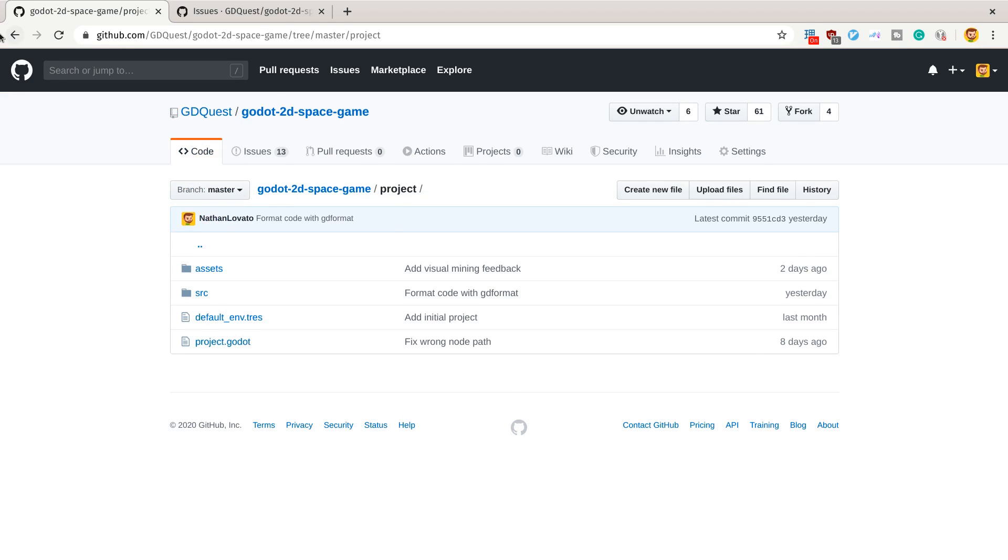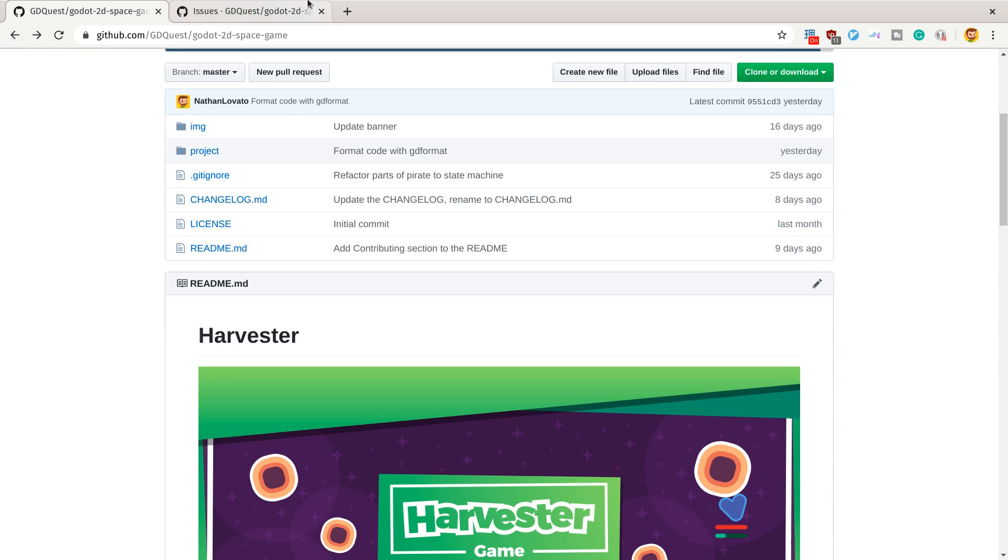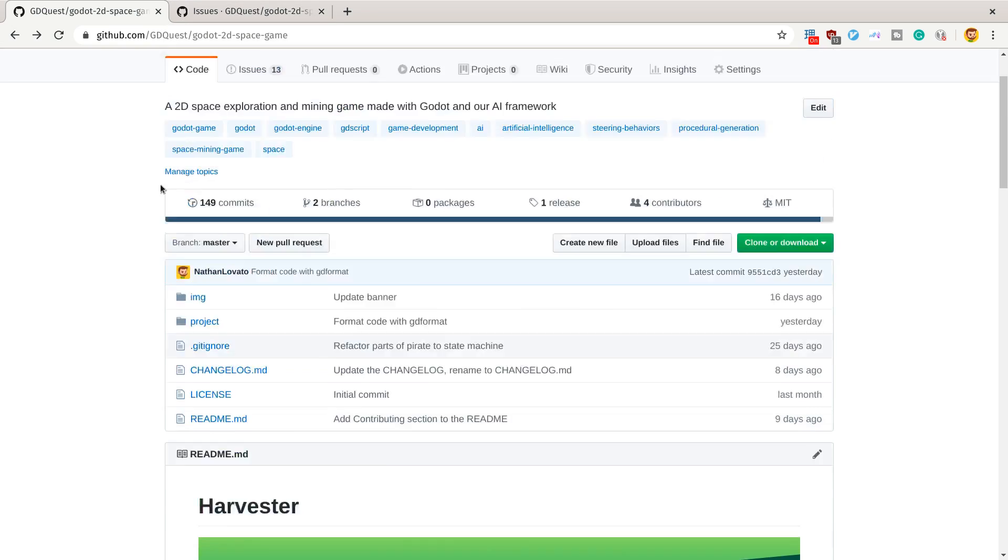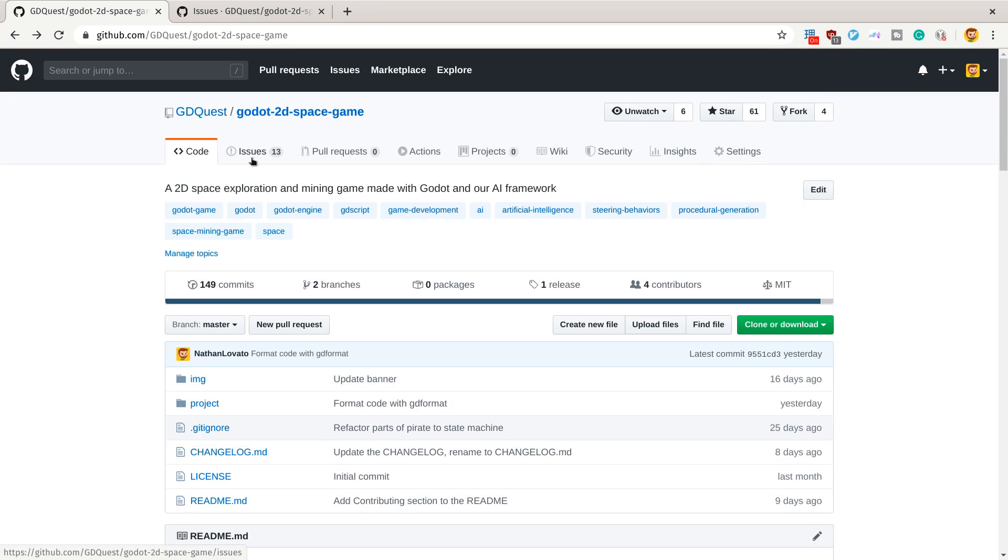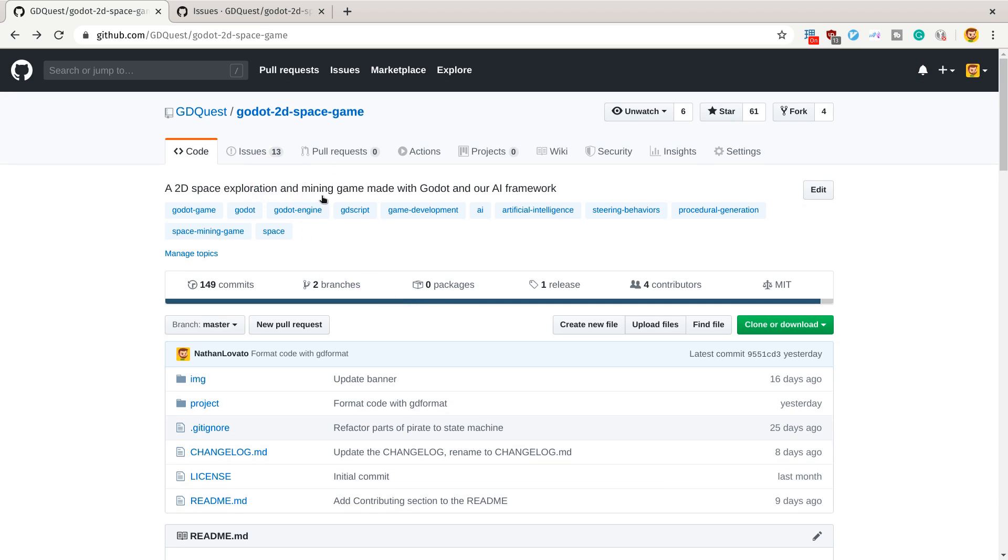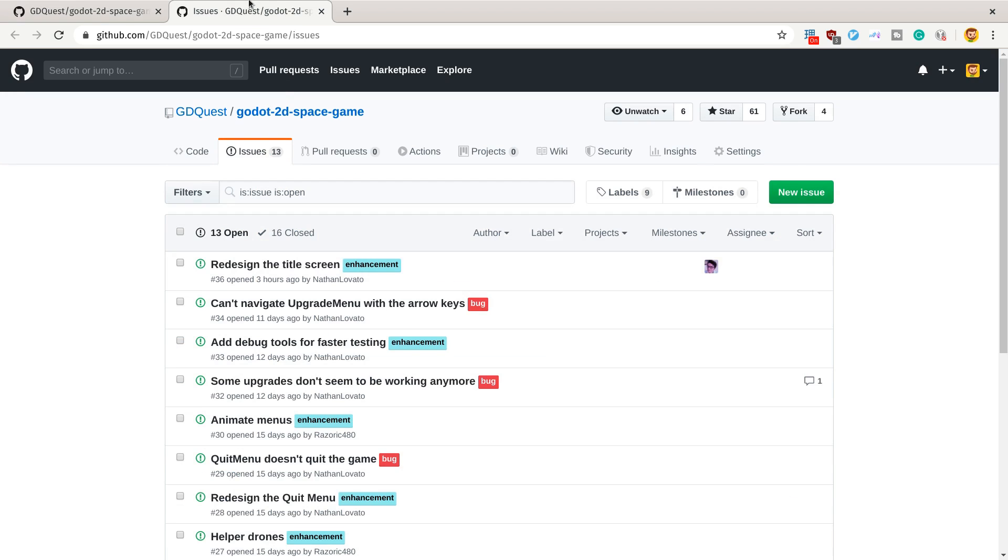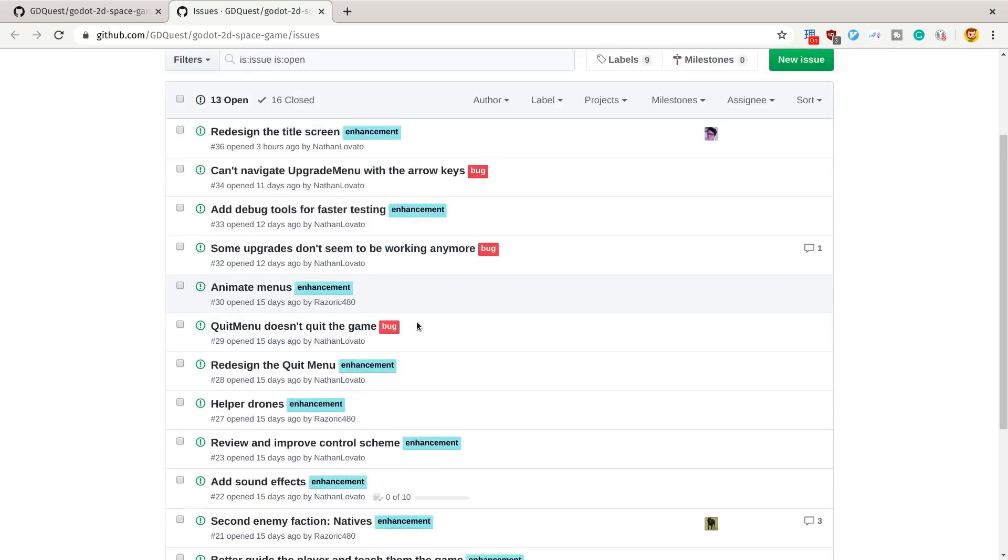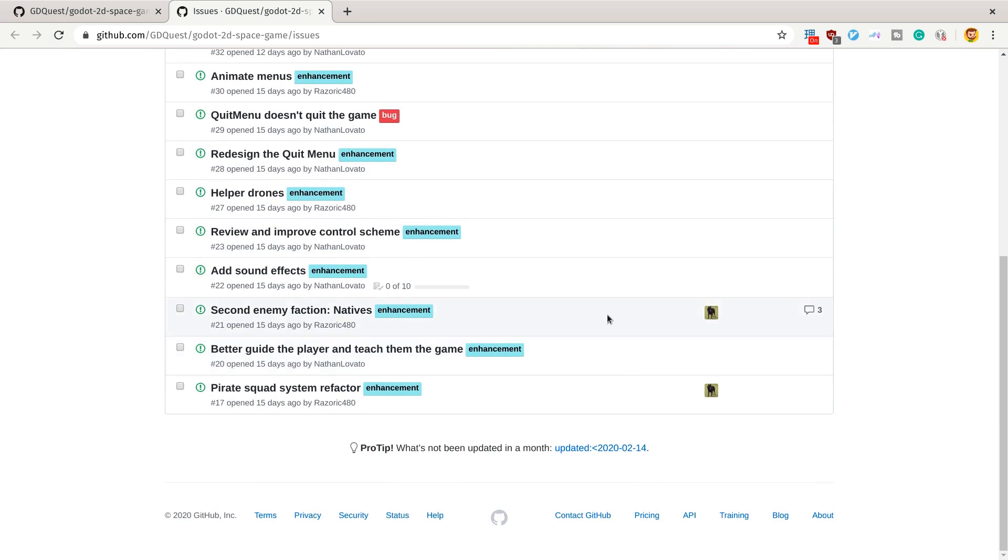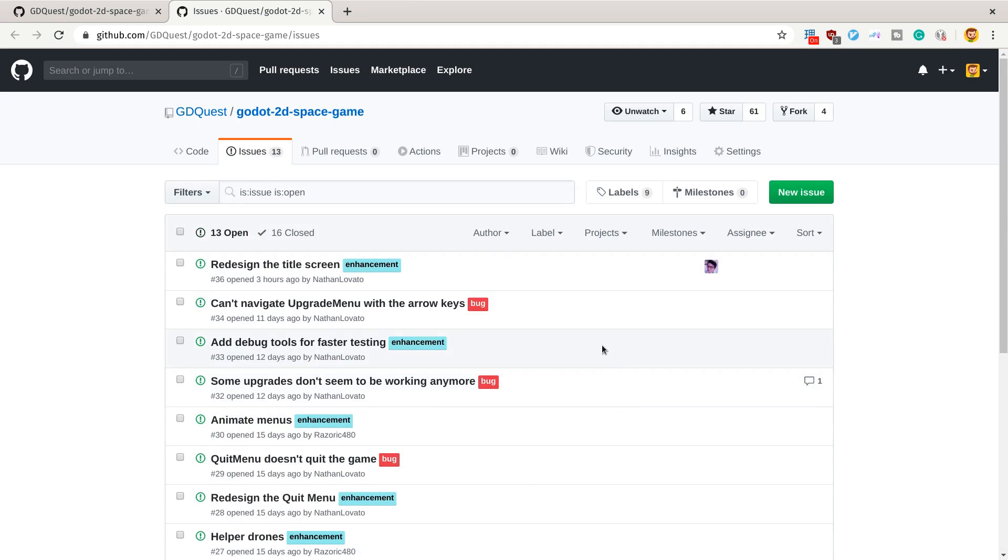We very much welcome contributors. For that, you'll want to use the issues tab here. Can you believe I was a professional artist before? In the issues tab, you can see what we're working on and which tasks are assigned. We can open more if you want to try your hand at something or give suggestions for improvements.